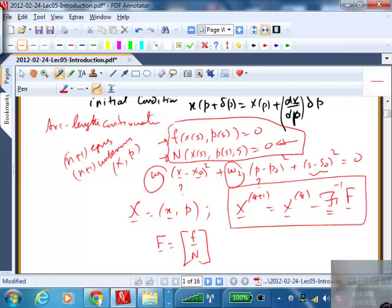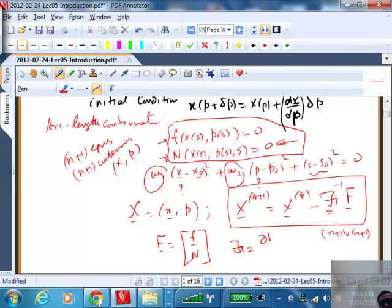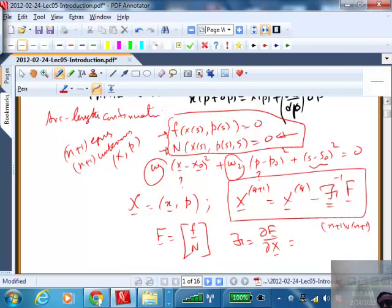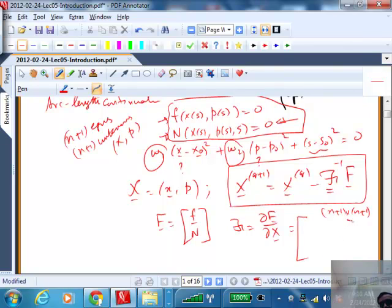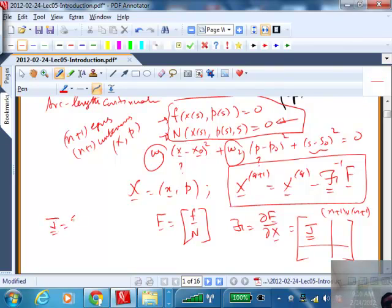The Newton iteration is X_{q+1} = X_q minus J^{-1} F, where F consists of f and n (the arc length equation). This is an (n+1) by (n+1) system. The Jacobian of this extended system can be written in block form: the top-left block is the original Jacobian J = df/dx (n by n), and the next column contains df/dp.